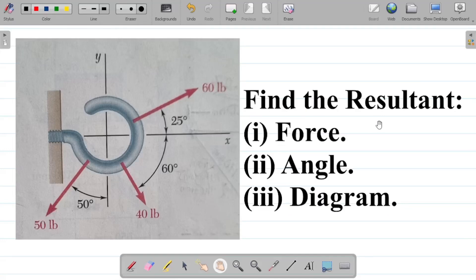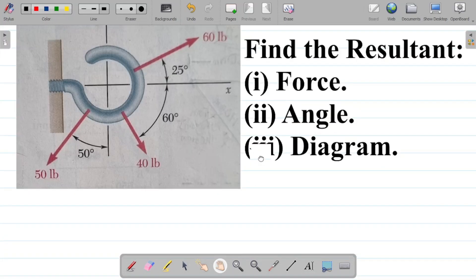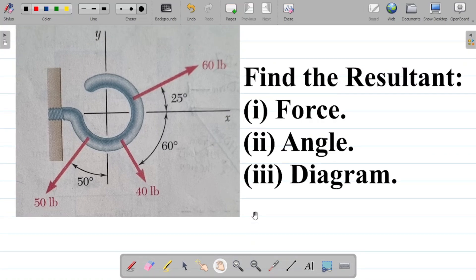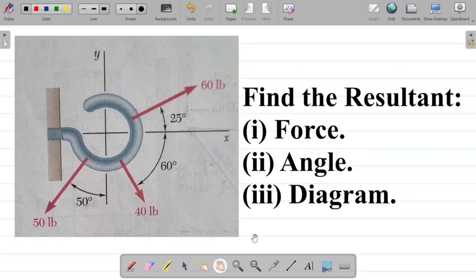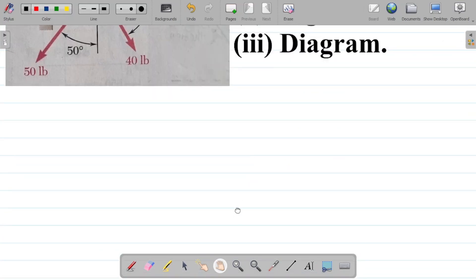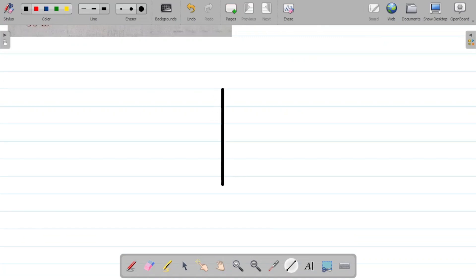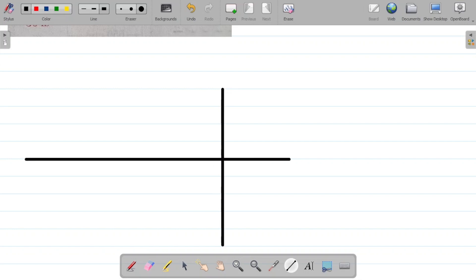In this video, we'll be trying to find the resultant force, resultant angle, and resultant diagram for this particular question. Just like in our previous example, we said your first task in solving problems of this nature would be to draw the free body diagram. So let's draw a free body diagram. For a free body diagram, it's simply you trying to show all the forces acting on the system.